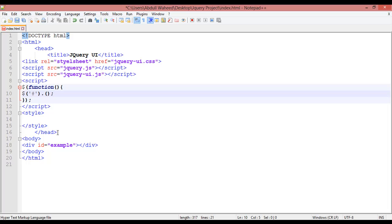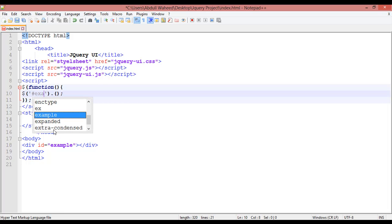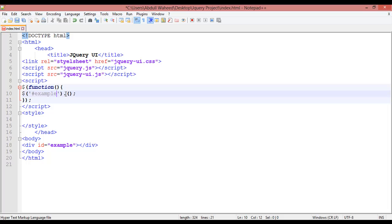For ID we are using hash, now we have used ID here and the name is example, so you can call example. And here we are just writing a small, giving a small area: slider. Now we can save this, come here and refresh.